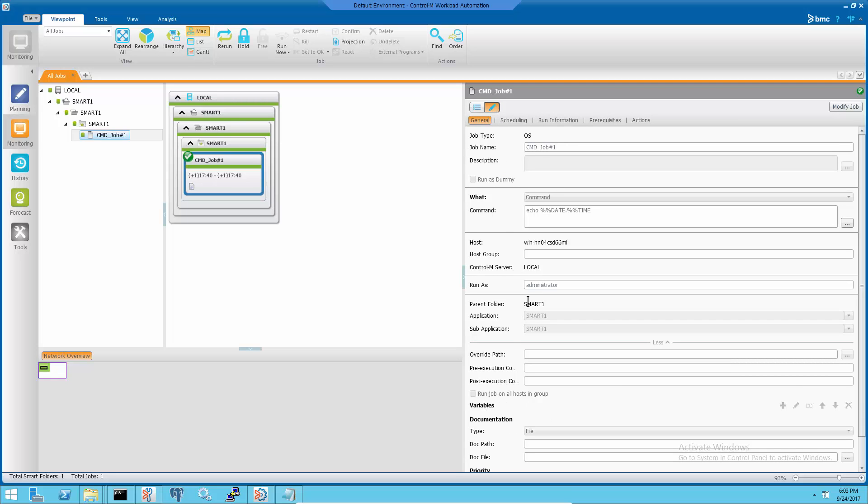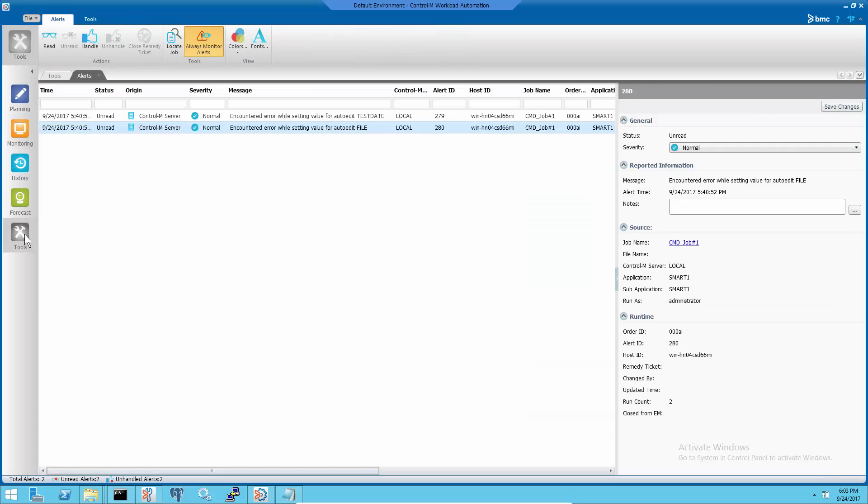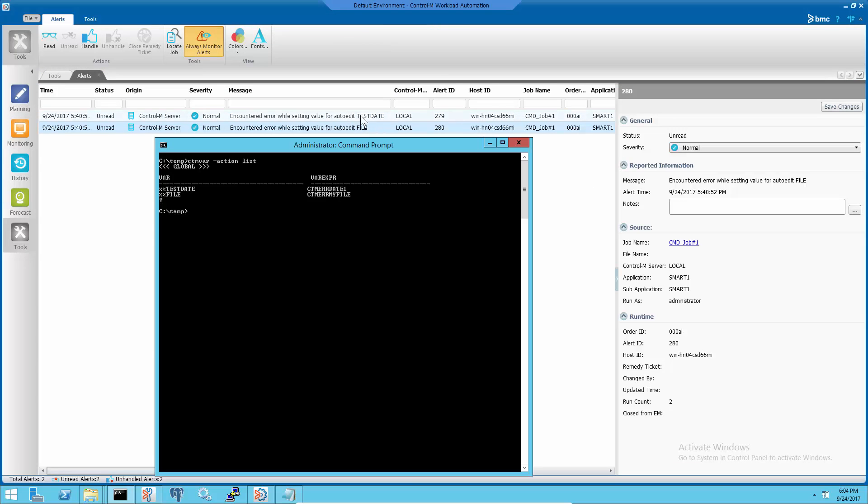But those alerts come out because there's something wrong with those global auto-edit variables. To check the global auto-edit variables causing the alerts, run ctm-var-action-list command at Control-M server.